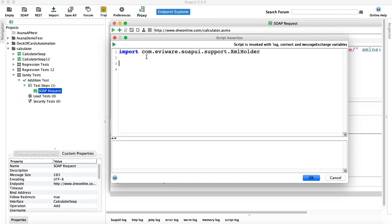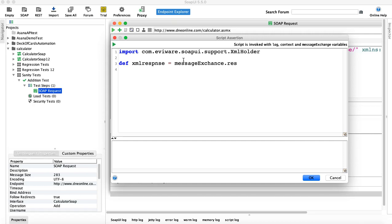The next step is to get the XML response and store it in a variable. We'll define a variable called `xmlResponse` and use messageExchange to read the response: `def xmlResponse = messageExchange.response.responseContent`. This reads the XML response content and stores it into the `xmlResponse` variable.